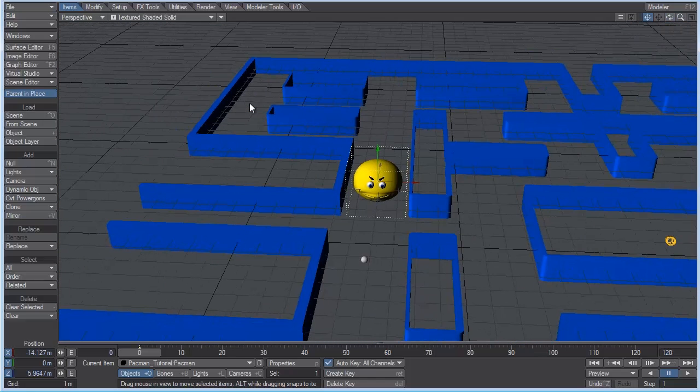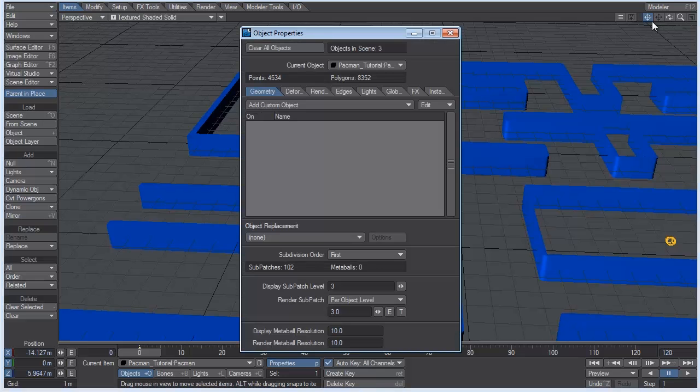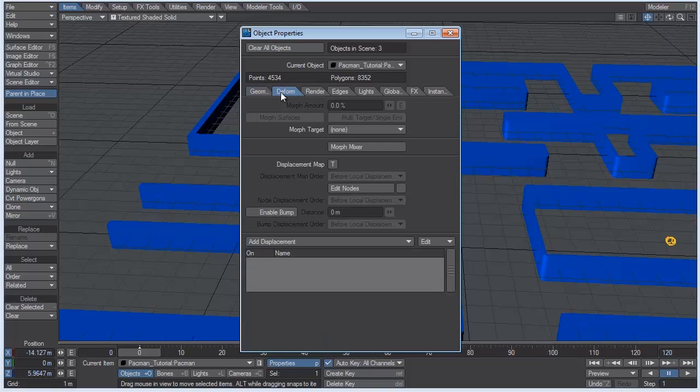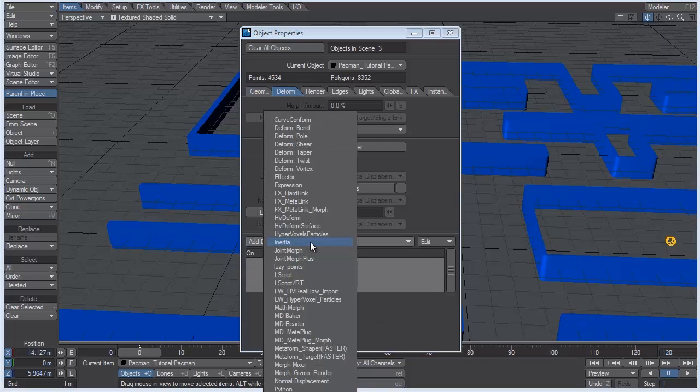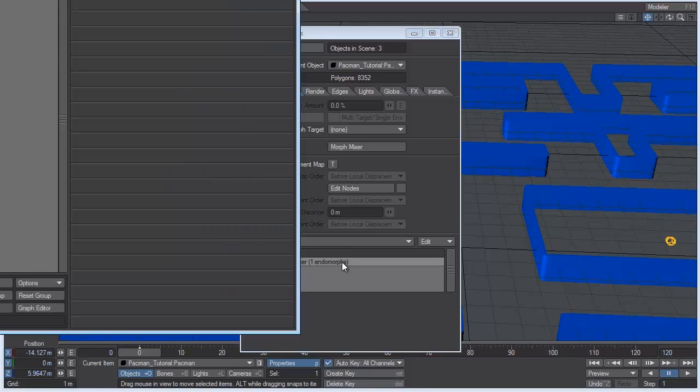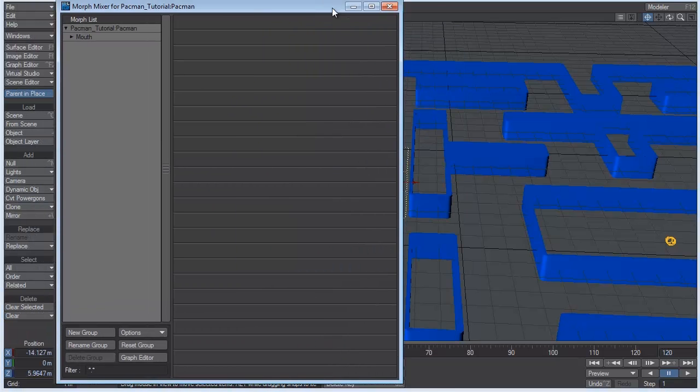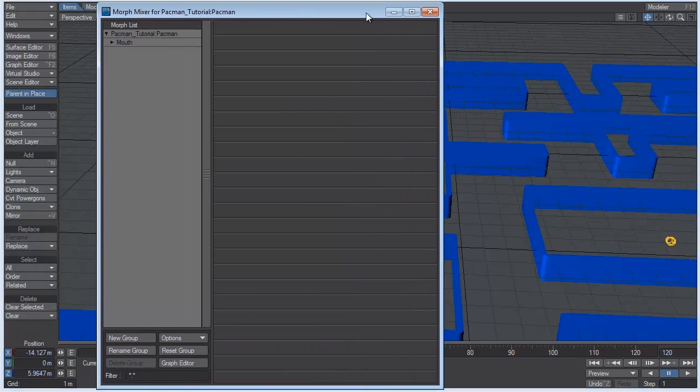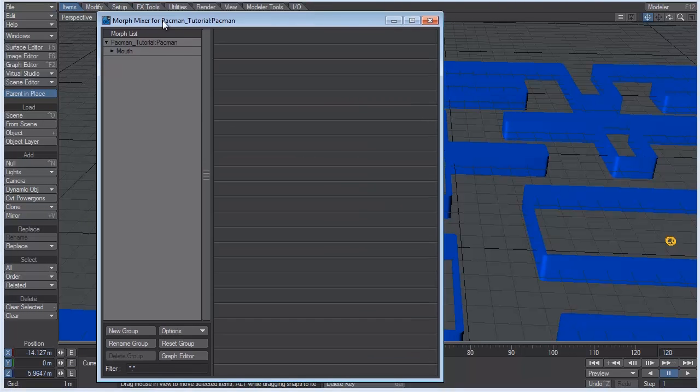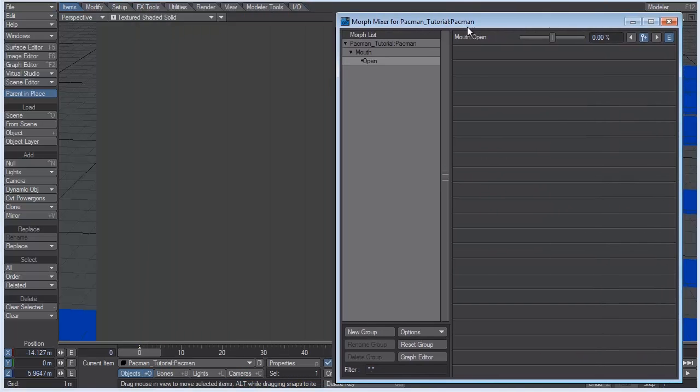So how do we access the morph that we created? Well, you go into the object properties panel by hitting the P key. And there's a deformed tab up here. Go to add displacement. And we're going to add the morph mixer. And you can see one endomorph. It's because we only created one morph. So you can select that.